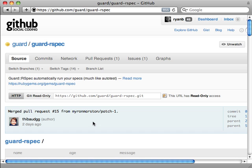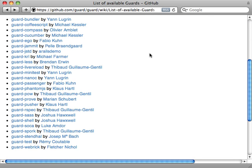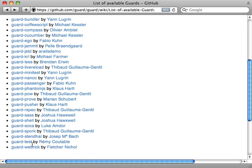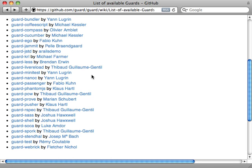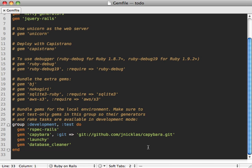If you aren't using RSpec and just using traditional unit tests, check out the guard-test gem which does the same thing in that environment. There's also guard-cucumber and guard-minitest and pretty much any other environment you can think of.